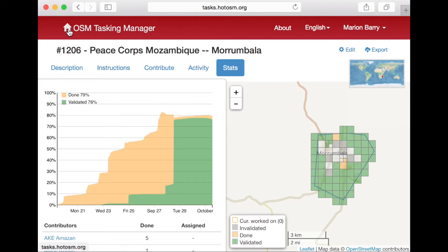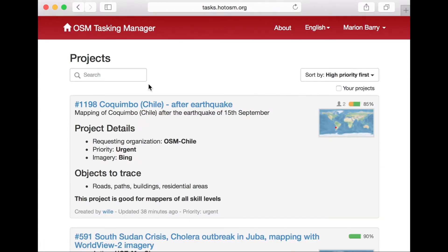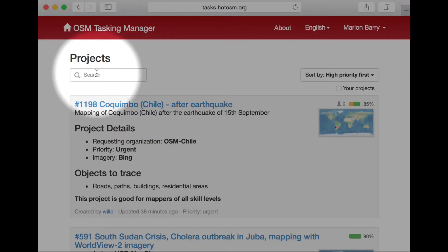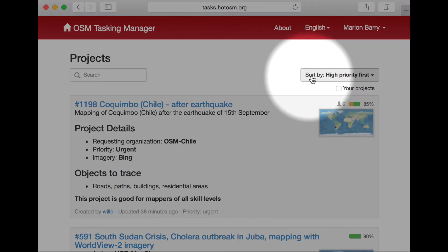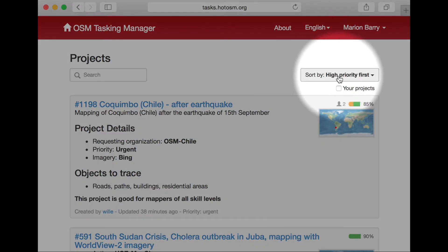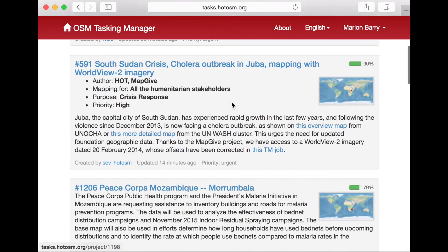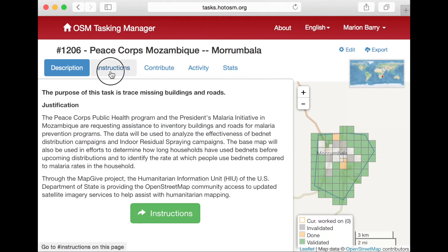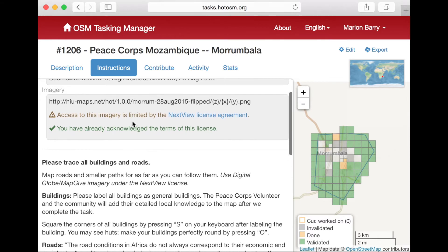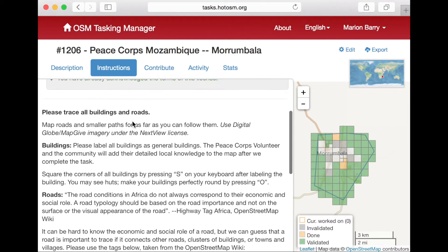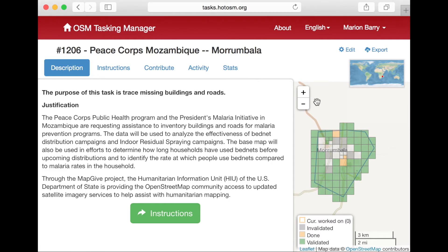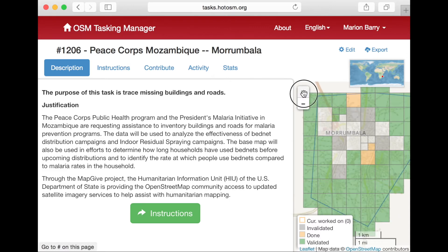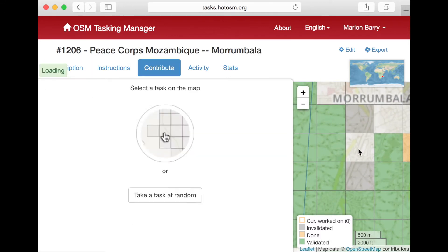If you already have a task you want to work on, go ahead and find that task now, or just click on one that looks interesting. You can also search by certain words, or sort by priority. Read the descriptions to get a sense of what each task is, and the instructions to see what you need to do. Also note that some tasks are for more experienced mappers. Once you've selected a task, zoom in to find a square you'd like to work on and click it.